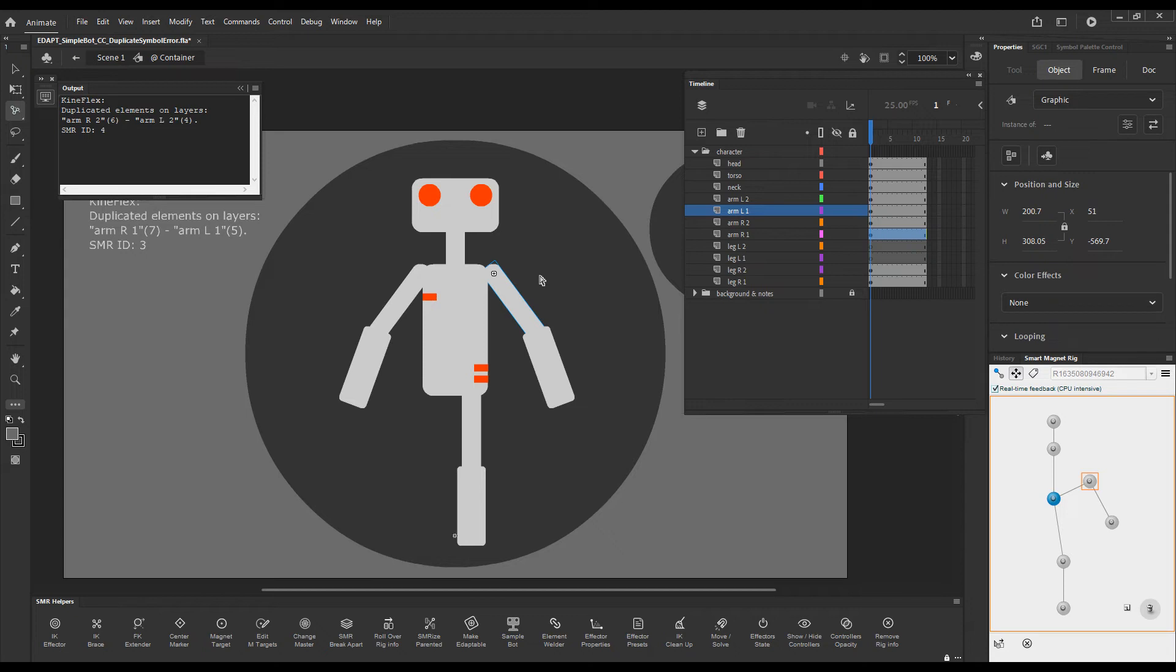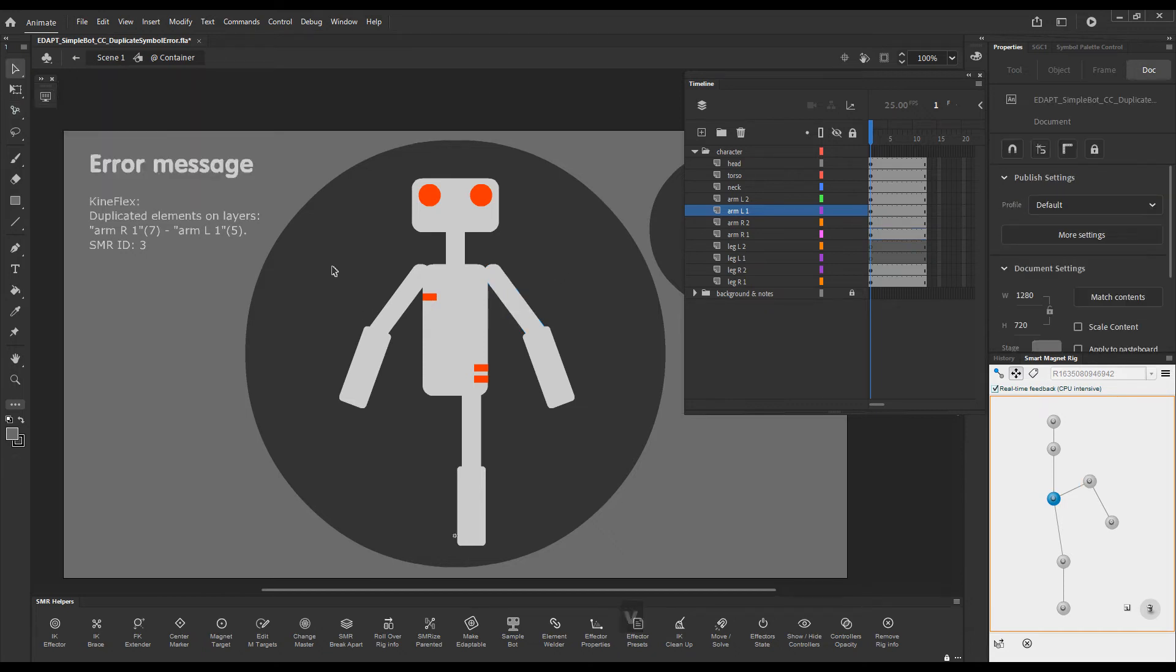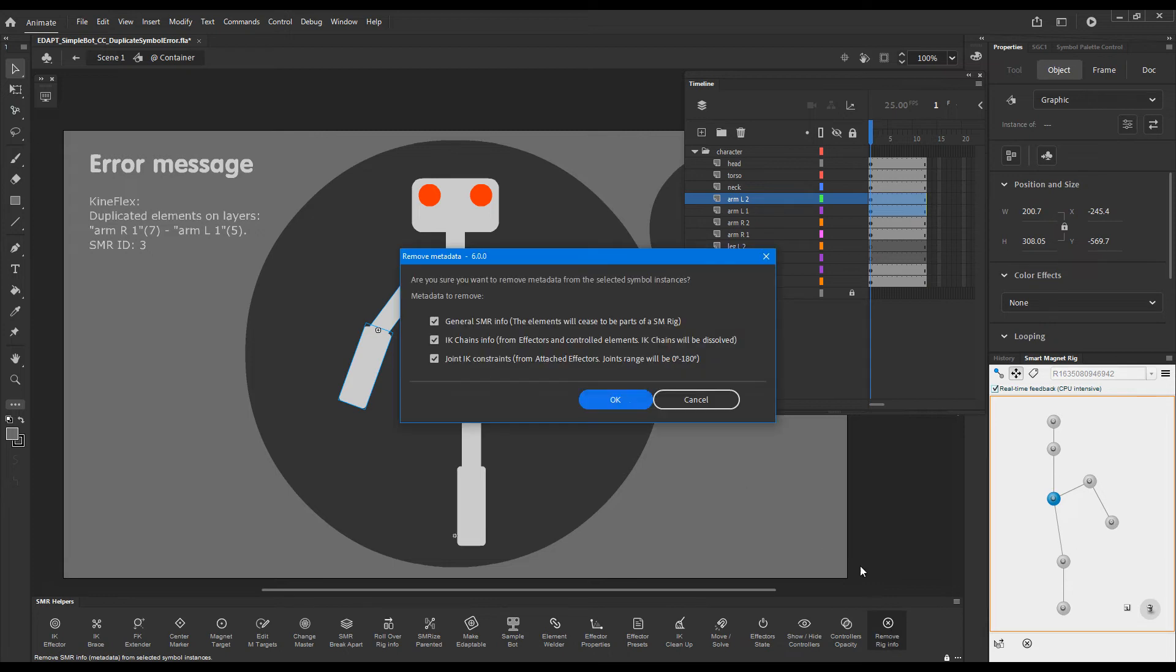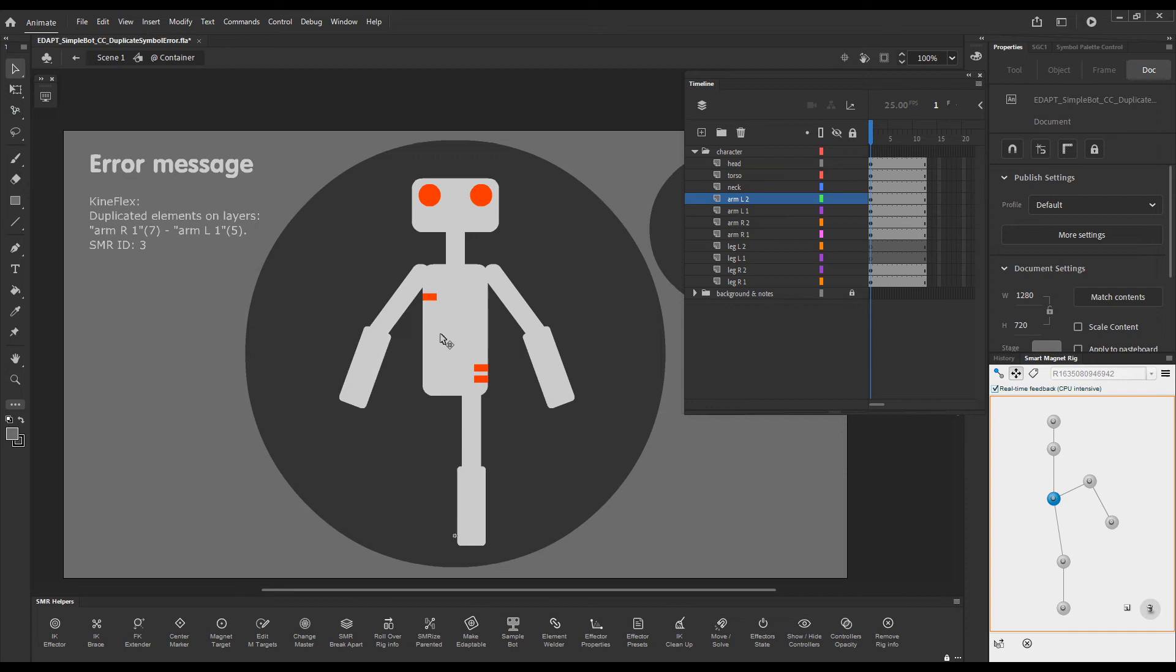So how to deal with this situation? It's very simple. Select these elements, remove rig info button and then we can just rig them.